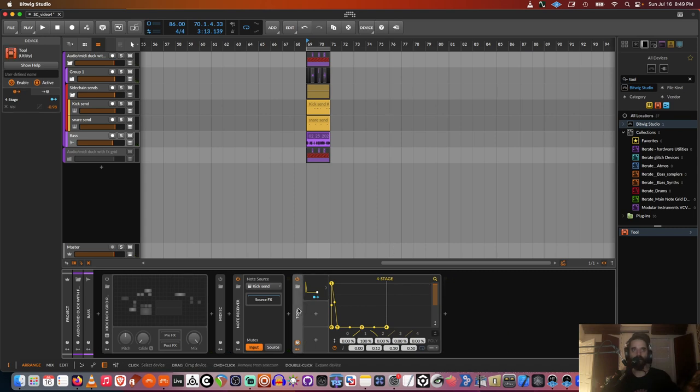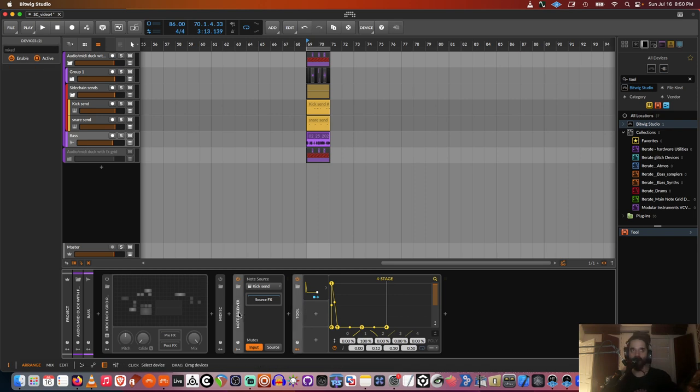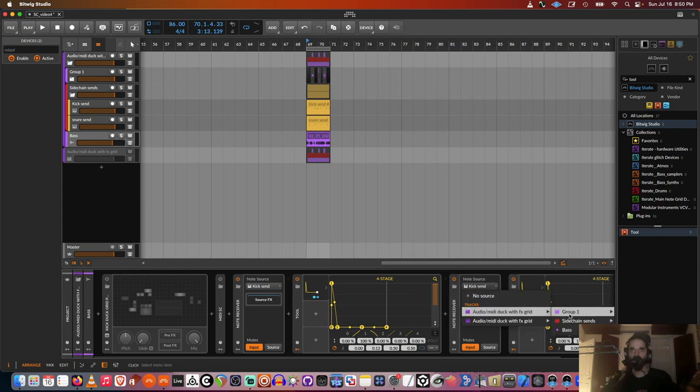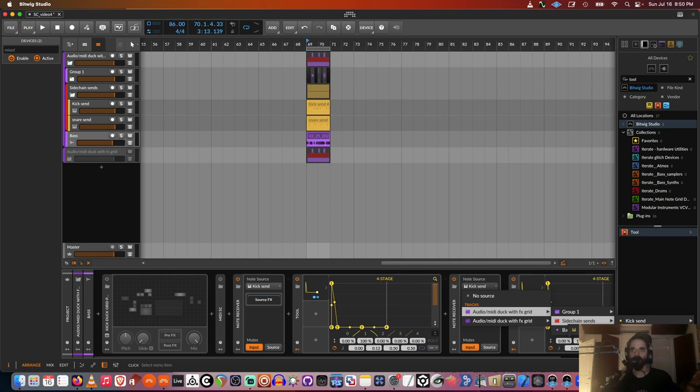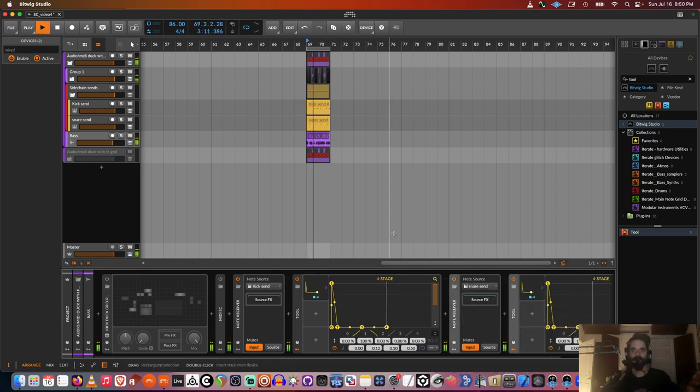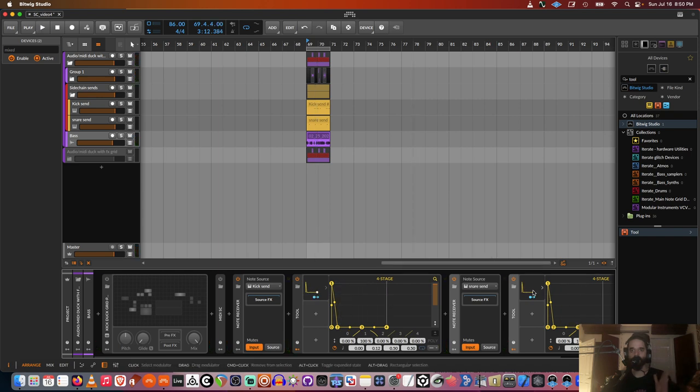And one cool thing about this whole setup is that every device will listen to the most recent note receiver. So I can set up the same thing over here, listening from the snare. You can see they're both working. So it'll always listen to the most recent one.